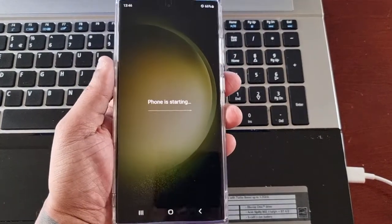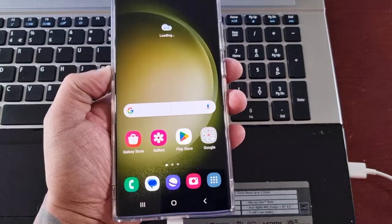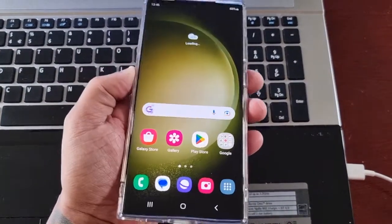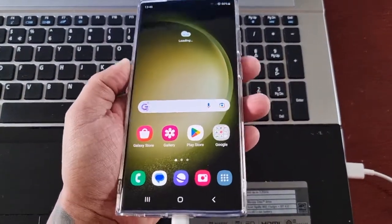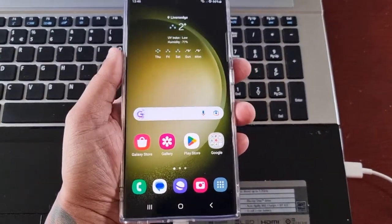And that's it, you've come out of download mode.